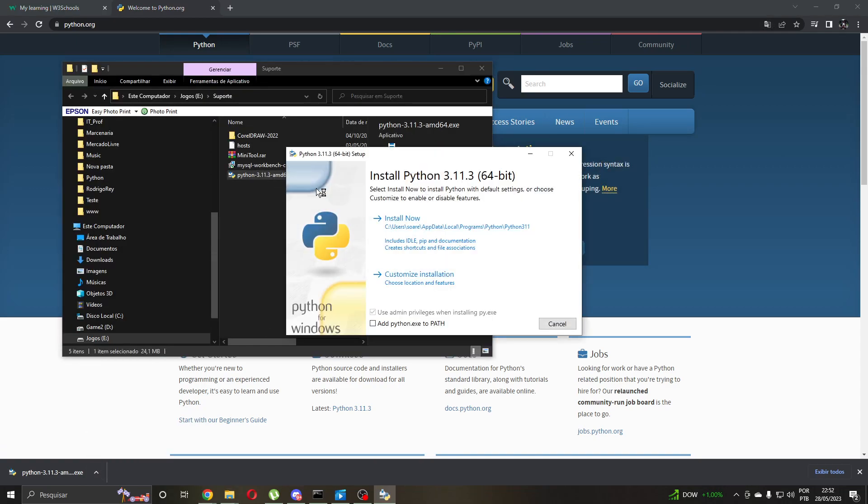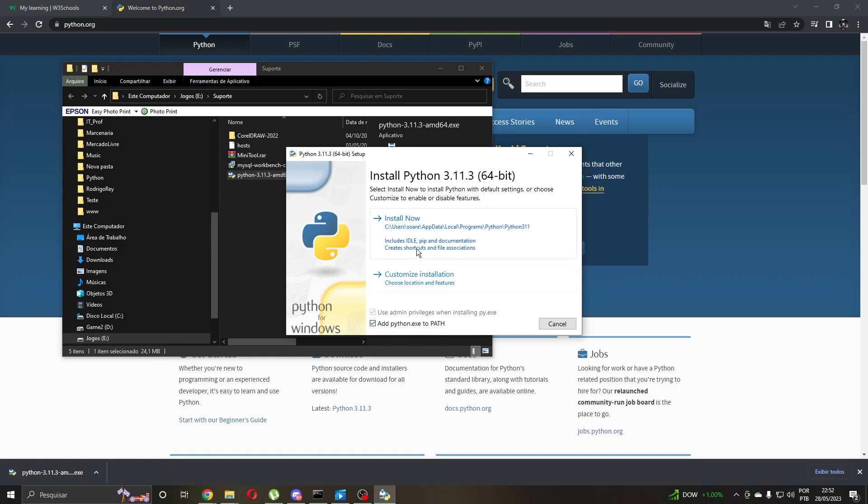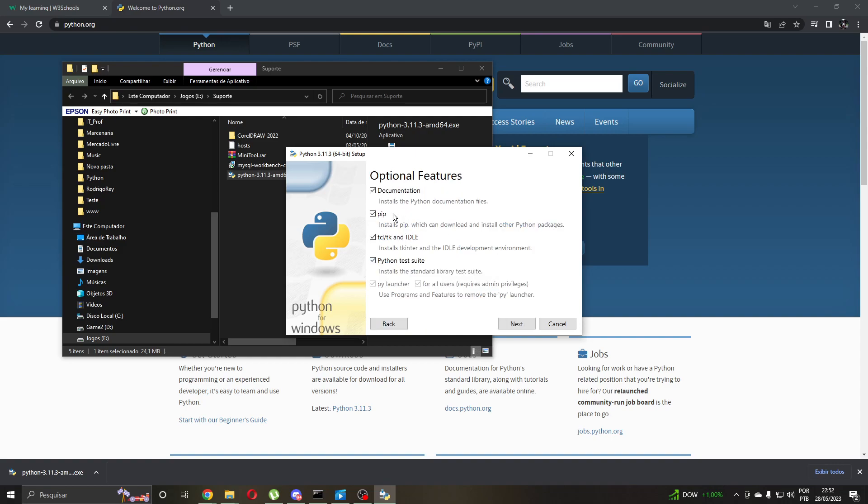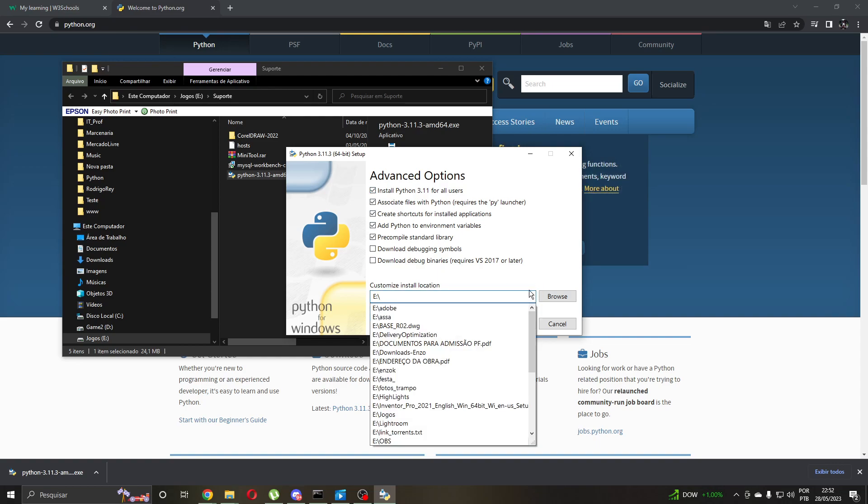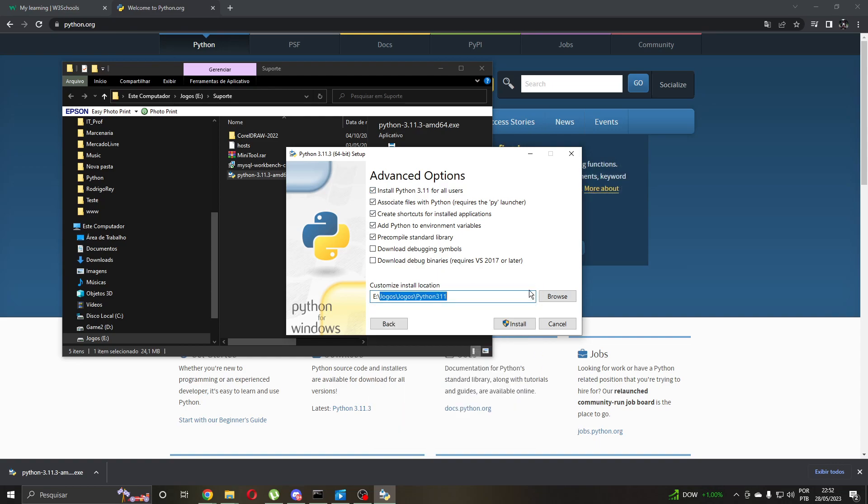It's very important to check this: add the Python executable to path and customize installation. Options, features, documents, okay it's all checked. Go to the next. Install for our user. It's very important here.